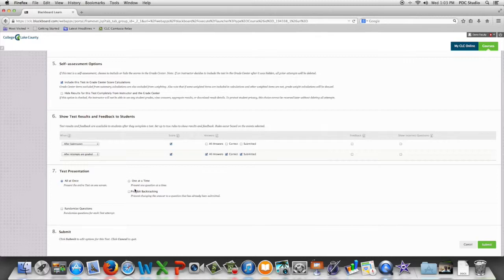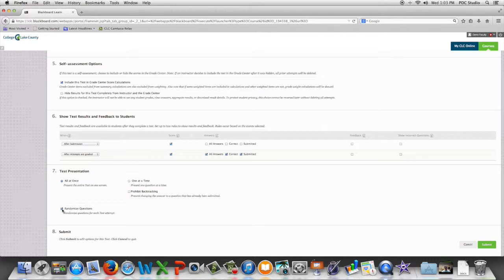And then finally the last option we have here is randomizing questions. This is just going to randomize the order of the questions that you have built into the assessment for each student.